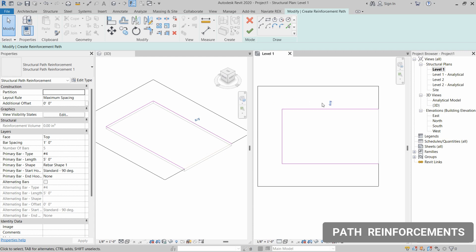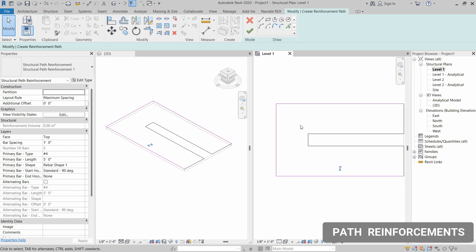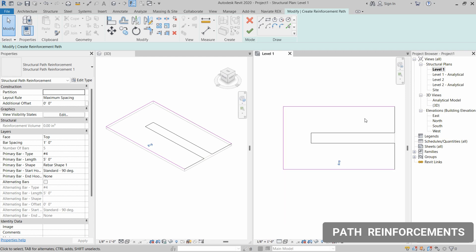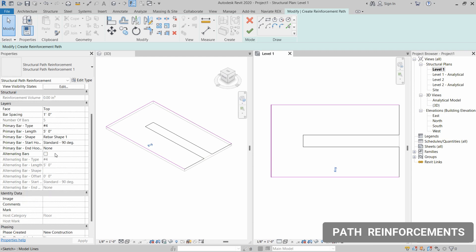One thing to observe is that the path reinforcement is currently outside of our slab. To move it inside, click on the flip path reinforcement arrows. Then go to the Properties panel, where we are going to set up the reinforcement types.